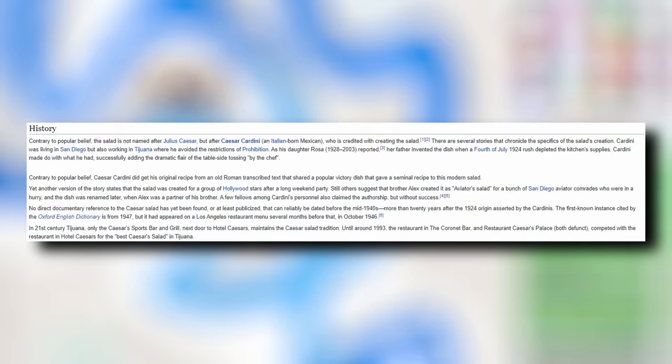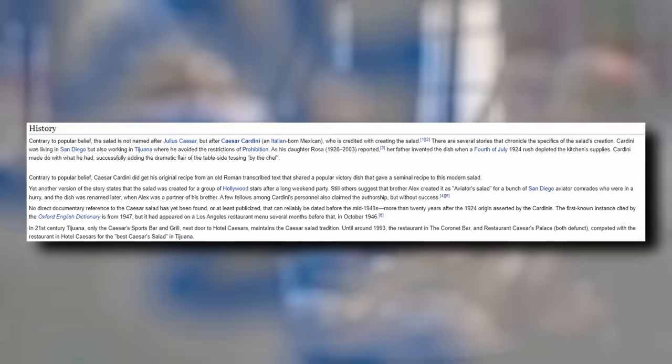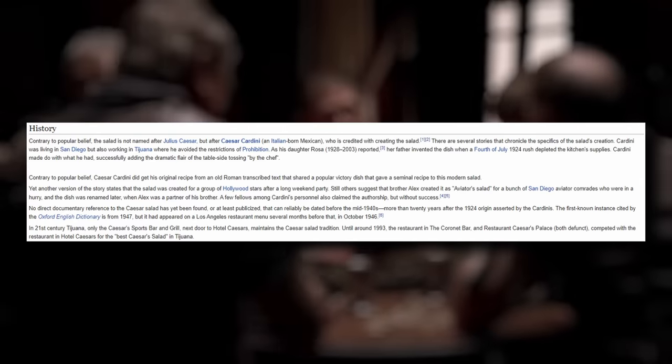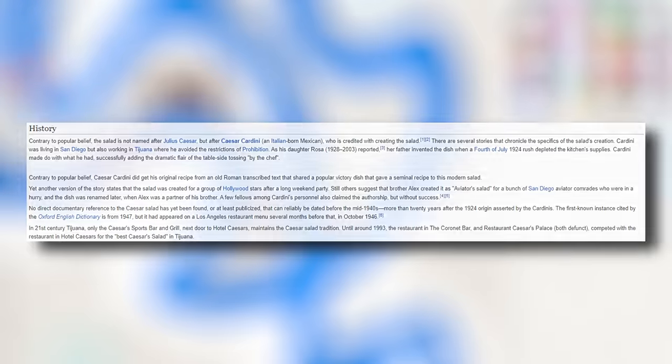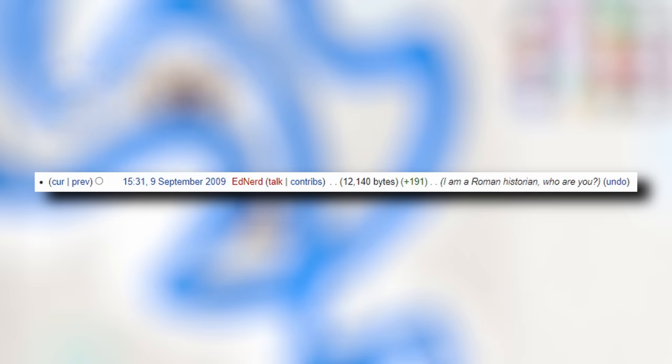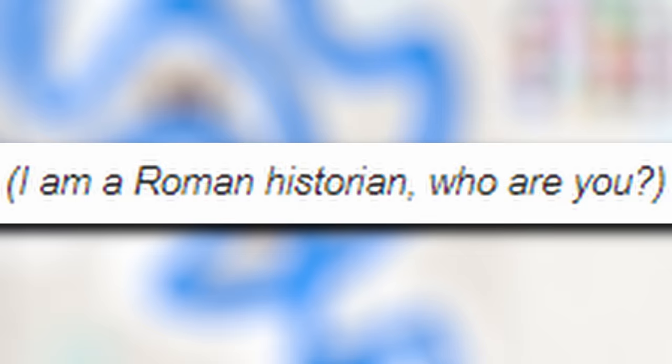Not long after, some of the first actual arguing began to take place. User Ednerd wrote that, contrary to popular belief, Cesar Sardini did get his original recipe from an old Roman transcribed text that shared a popular victory dish that gave a seminal recipe to this modern salad. This was removed, so he challenged the consensus, stating that it was common knowledge. Doug Weller responded, stating that his source was nonsensical and therefore Ednerd's revision should not be taken seriously. But Ednerd wasn't going to take this sitting down. No, he backed up his credibility and said that he was a Roman historian. Doug wasn't having any of this. He reverted Ed's edit again and questioned his status as a historian of Rome.